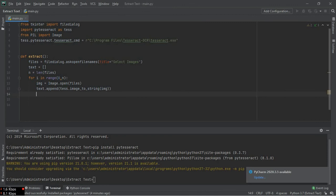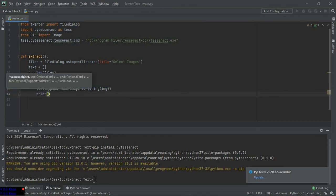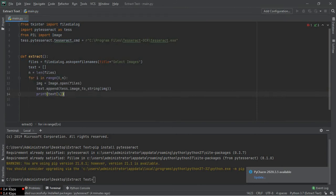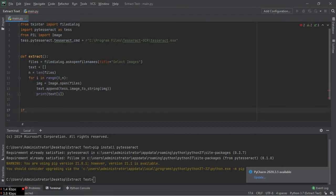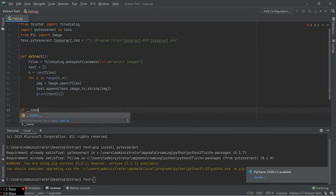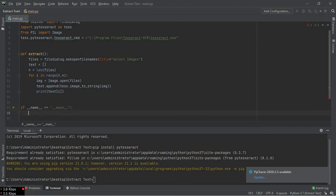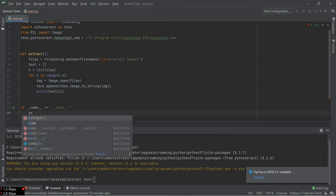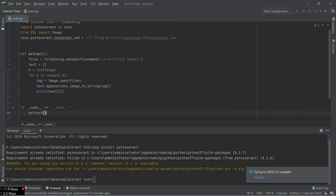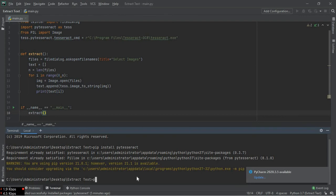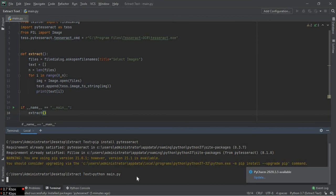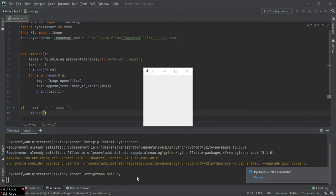And then, first of all, to make sure that the function is running without any errors, I have to test it first. Here we can call our function. If name equals main, and we have to call our function which is called extract.